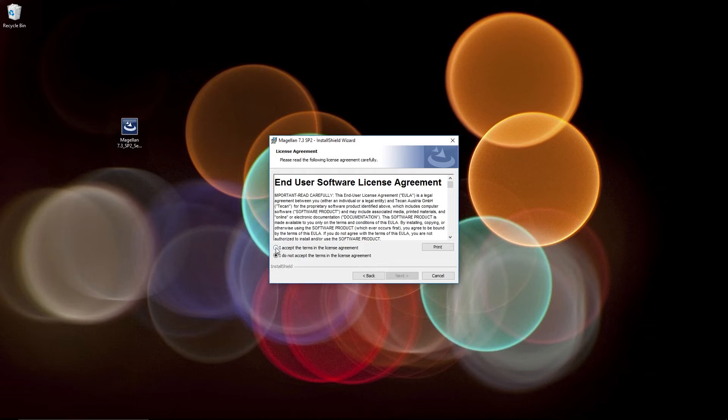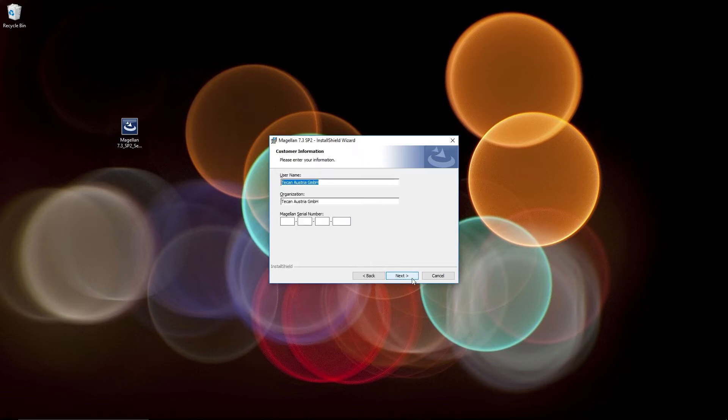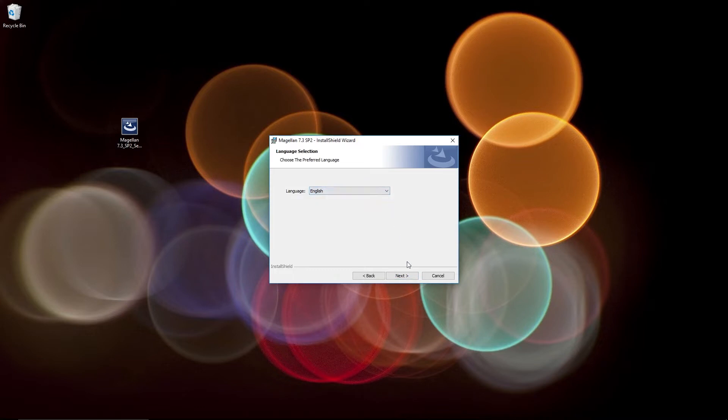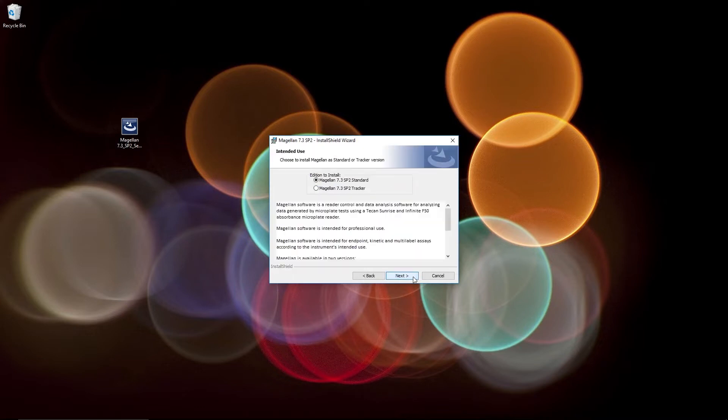Accept the license agreement. Enter your username and the organization. And click Next to save in the default file directory. Choose a language. And select the software version you have purchased. This will be either Magellan Standard or Magellan Tracker.